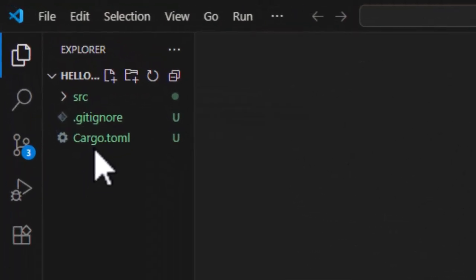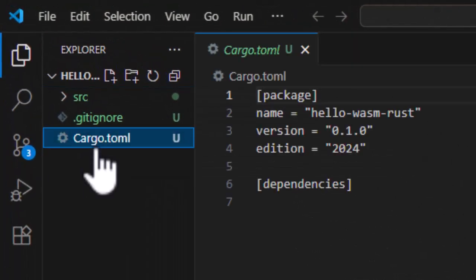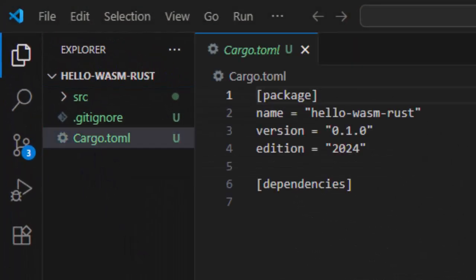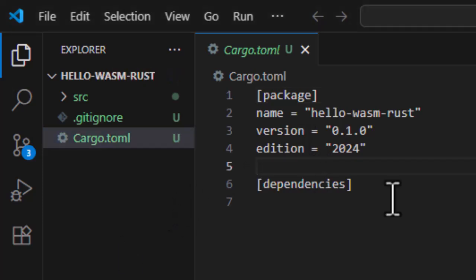All right, so let's explore cargo.toml. We are going to add two things here, a lib section to tell Rust how to compile our code, and a dependency for Wasm bindgen. So let's get to it.